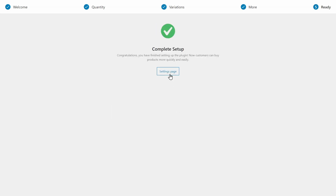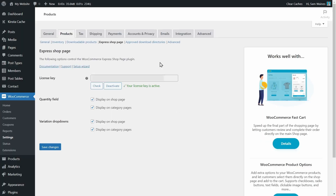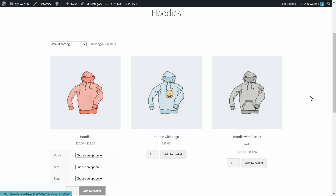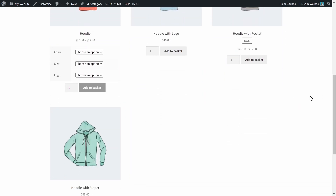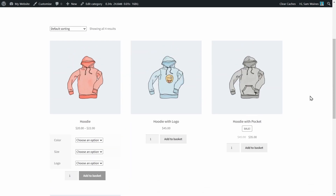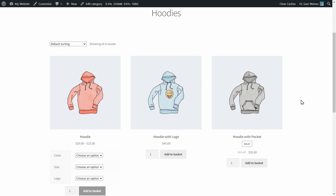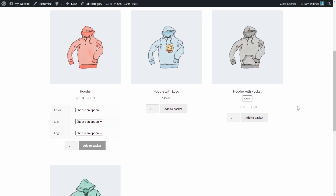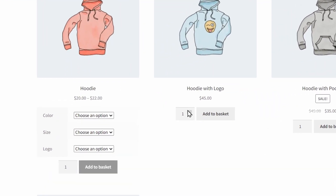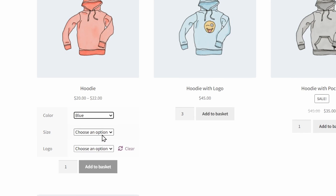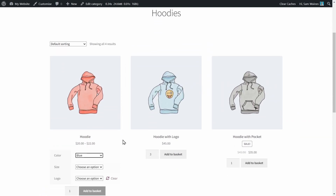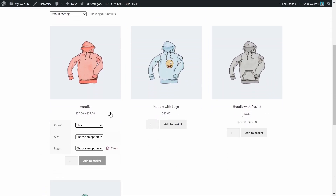Then finish setup and visit a category page to see what the plugin has done to your store. Now, as you can see on this page for hoodies, customers can immediately select quantities and variations on the same category page without having to go to individual product pages.